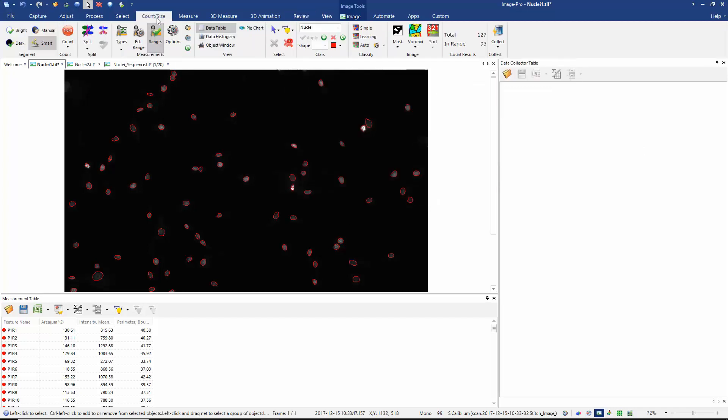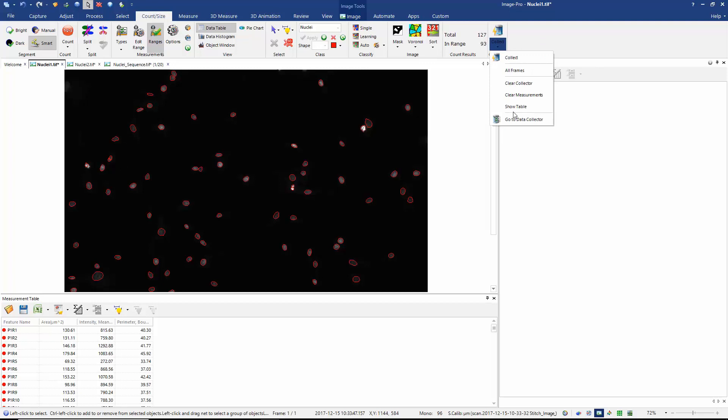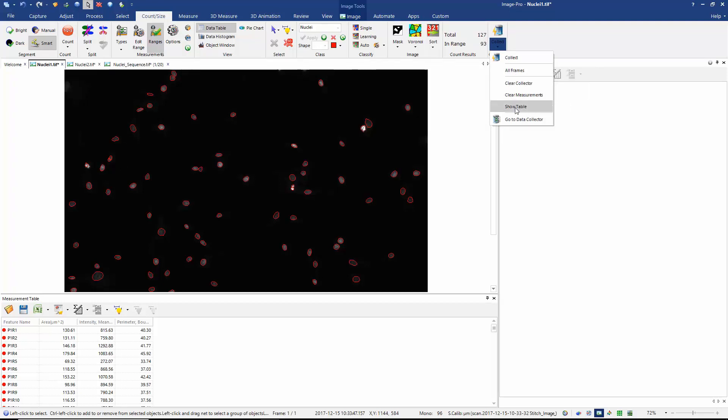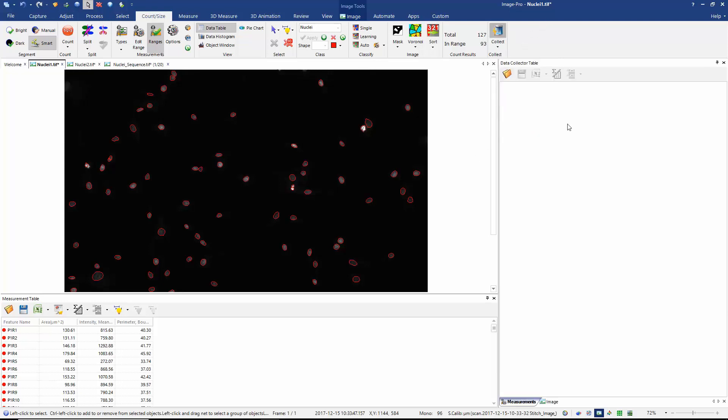If I go back to the count size tab and let's first check my options for my data collector. I have deselected the option to measure all frames, to clear the collector, to clear the measurements table, and to show the table. All I'm going to do is click collect and here we can see effectively a copy of the measurements we have in our measurements table.